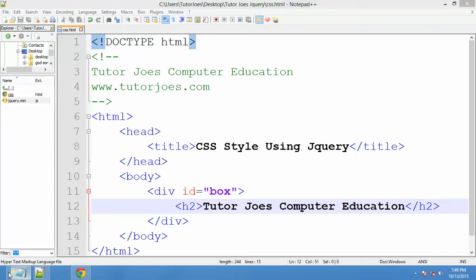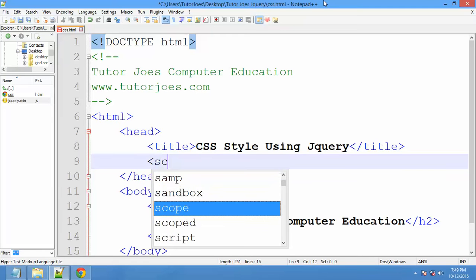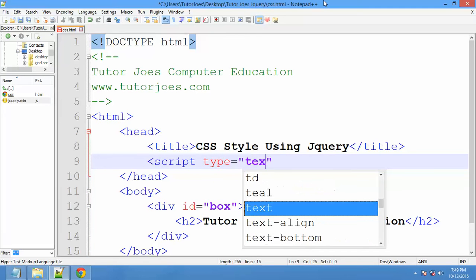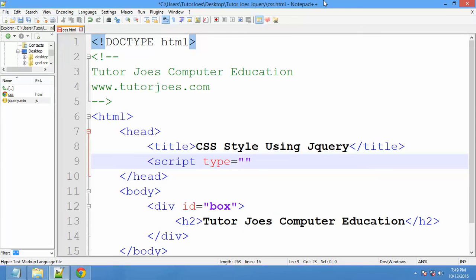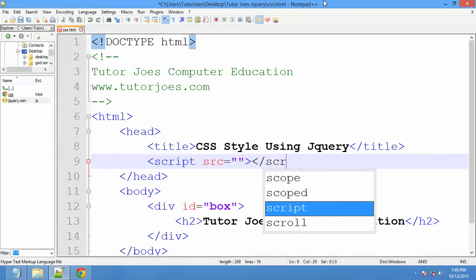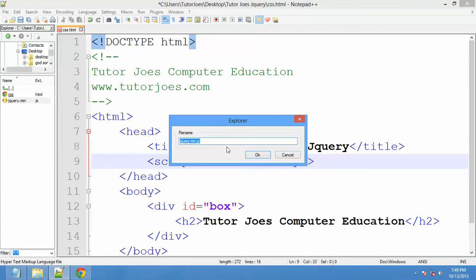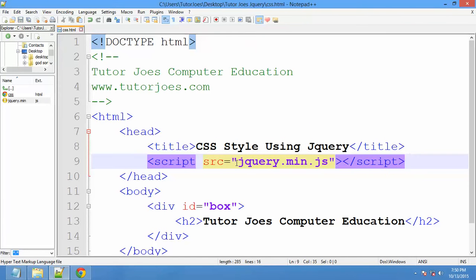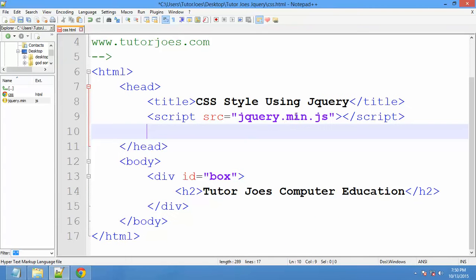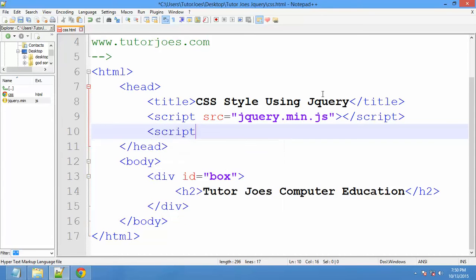First of all, we are going to add JavaScript — JavaScript means jQuery. We will add a script tag with the file name. Copy the file name and paste it. Then add a script tag — S-C-R-I-P-T — and close the script tag.